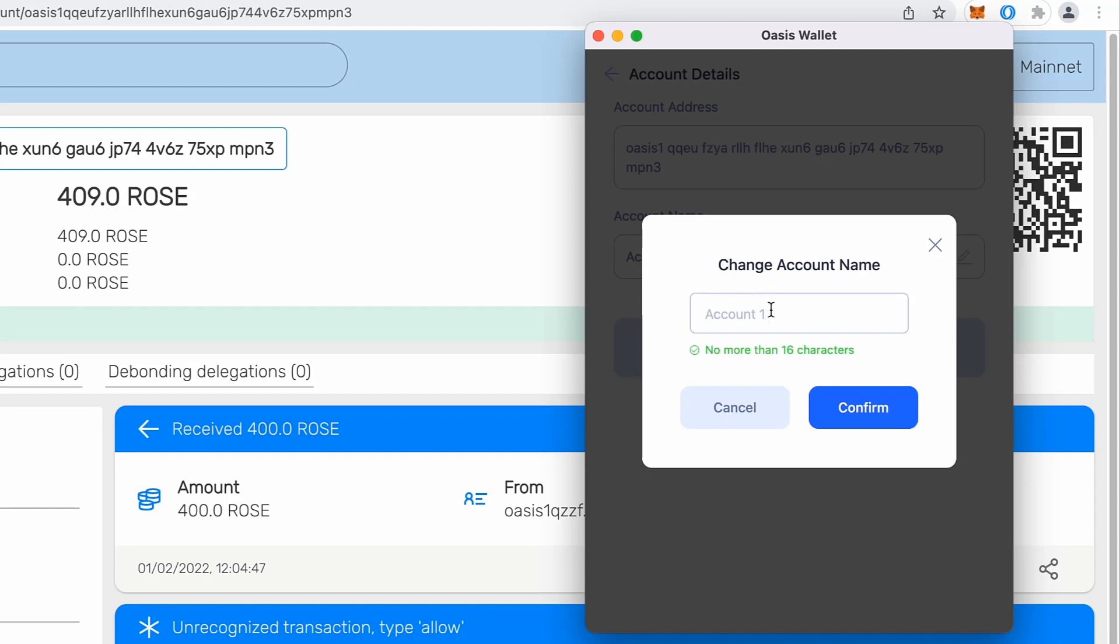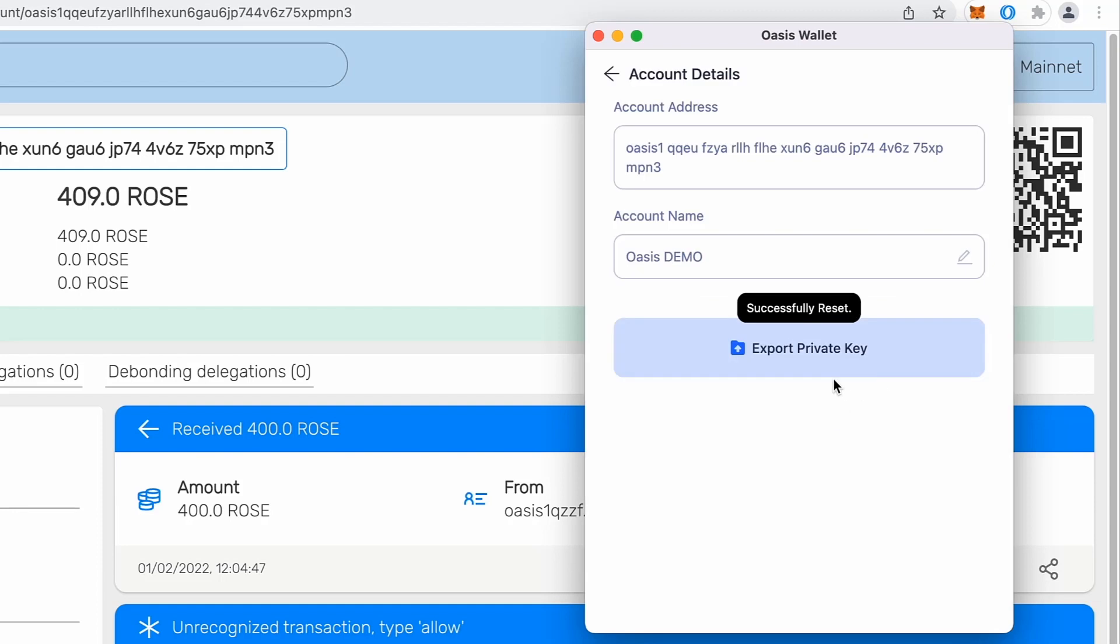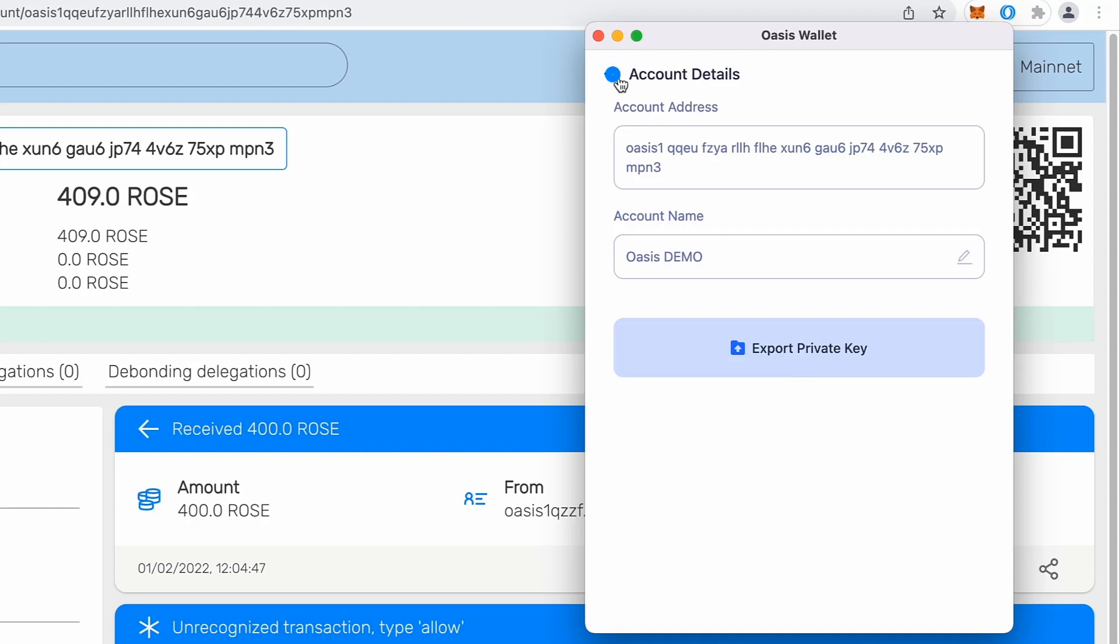So I will name it, for example, Oasis Demo. I will confirm that. And now you can see, I can even export private key. You might need that private key to importing that wallet or this account to other wallets or maybe other applications. So you can click export private key and you will get it.